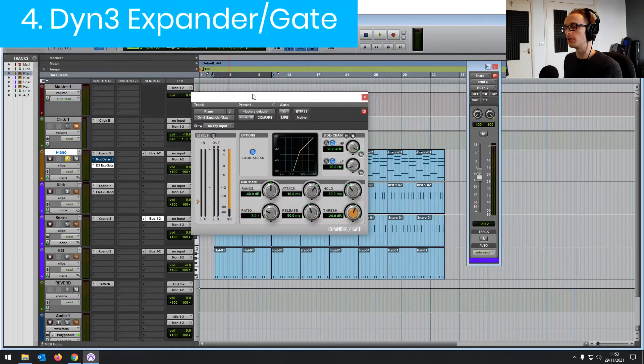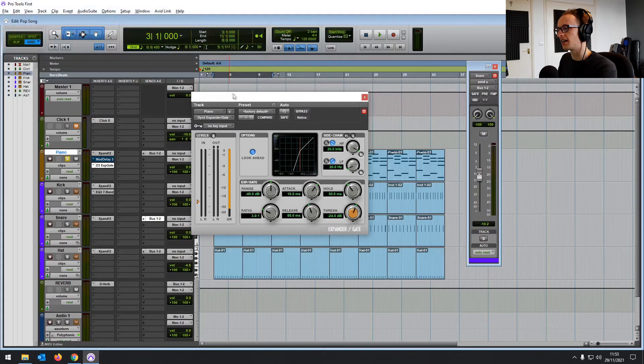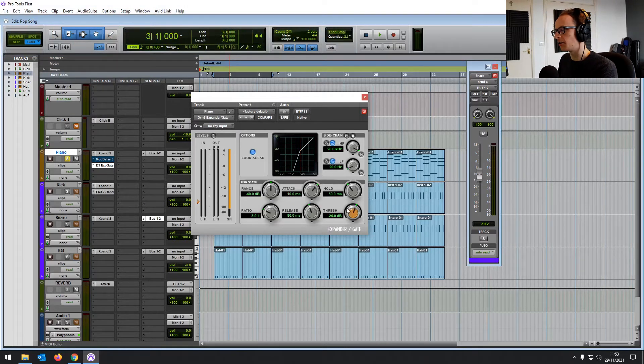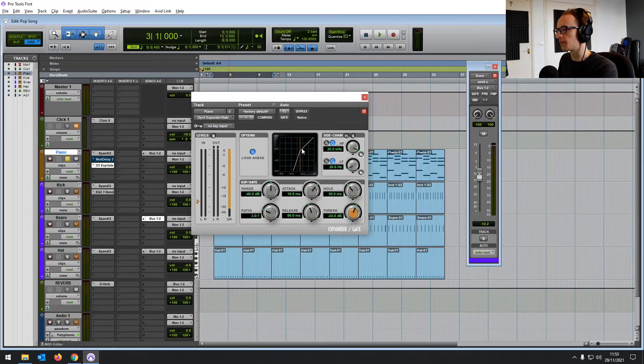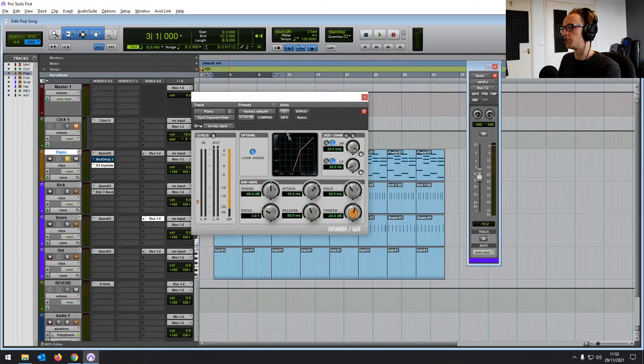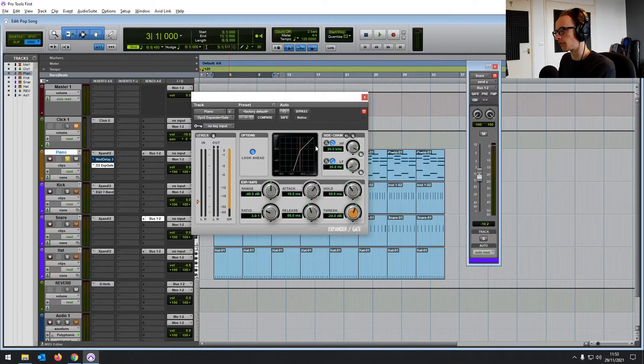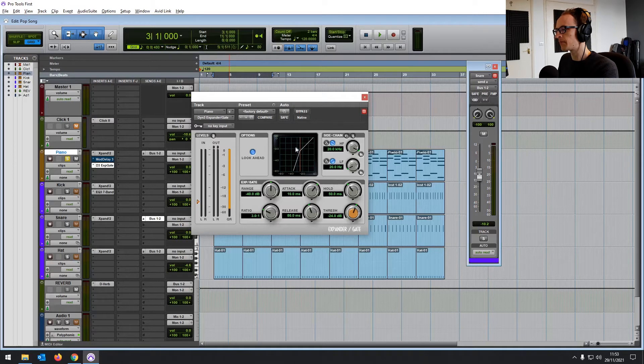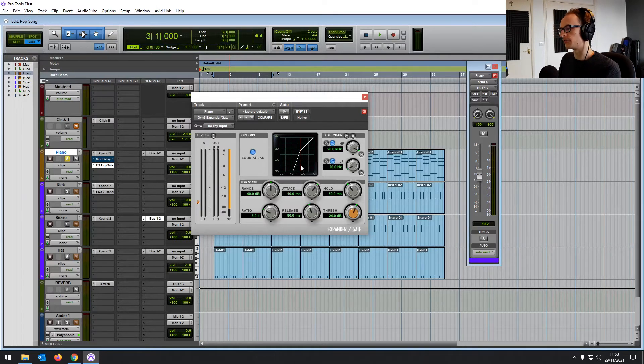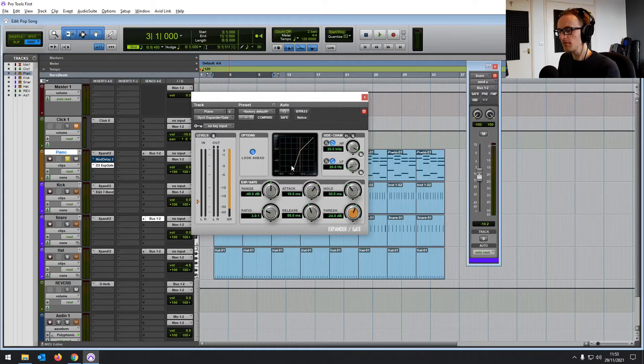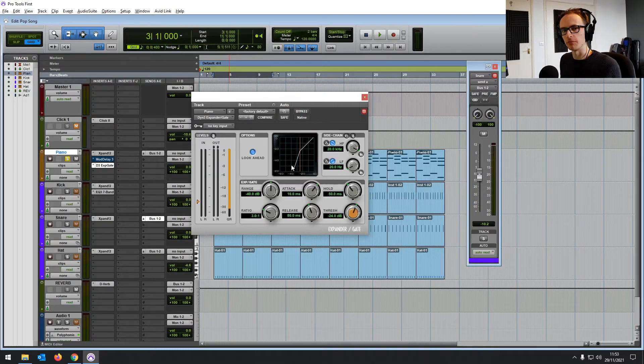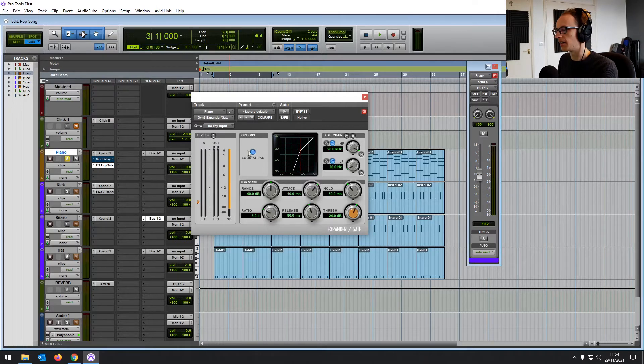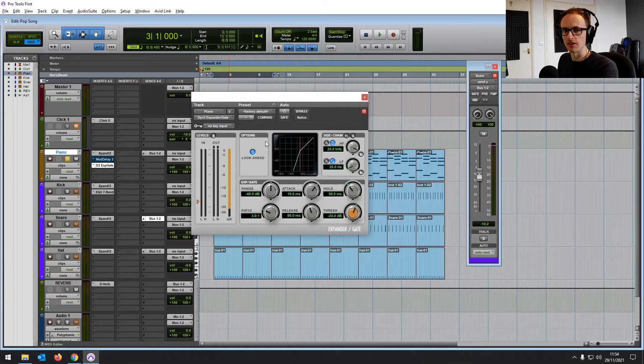Then at number four, we've got the Expander slash gate. A gate is a really important tool to have at your disposal. It's sort of like the opposite of a compressor, where when something's going below a certain threshold, it's reducing the level or muting it completely. Rather than when it goes over the threshold, it's increasing the level. But it's really useful for all sorts of things. You can use it to cut the tail short of a reverb. You can use it to reduce noise or cut the audio between somebody speaking. It's just a simple to use gate, but it's something that you will likely use a lot if you're going to be mixing.